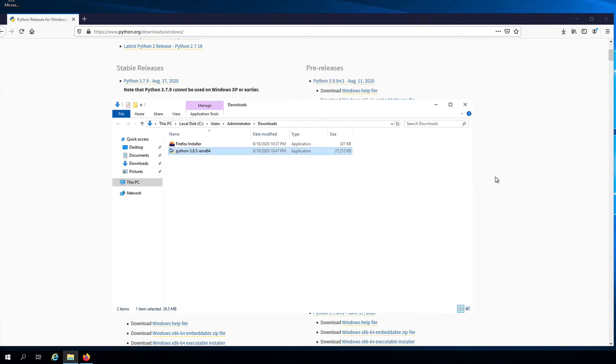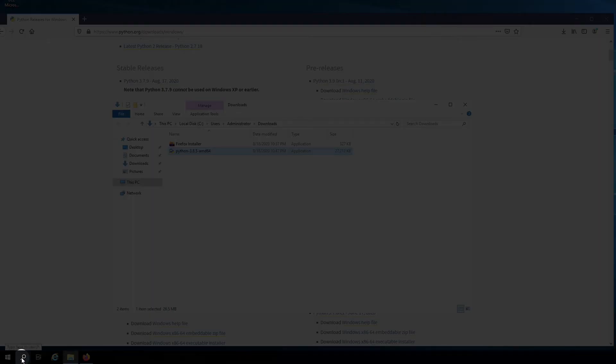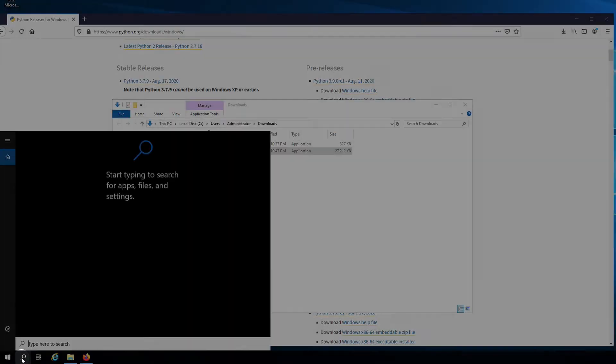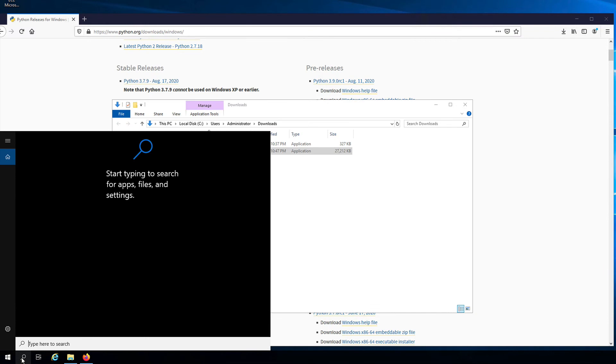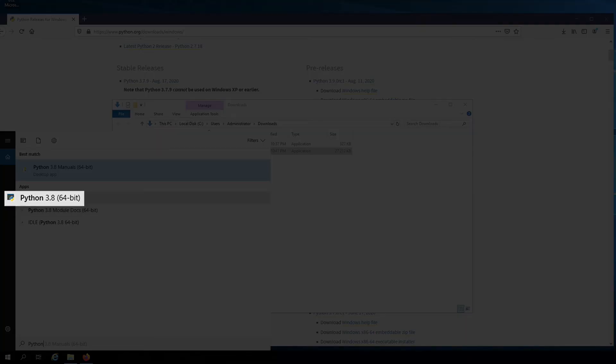And that's it. To verify that we have Python installed, let's go down here to the search field and type Python. And if everything was successful, we should see Python appear in the results.